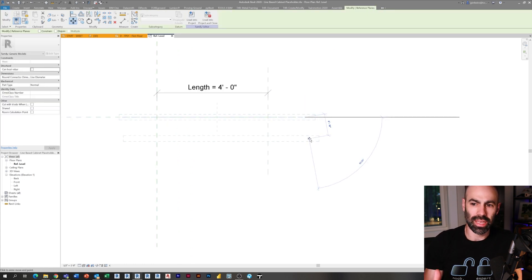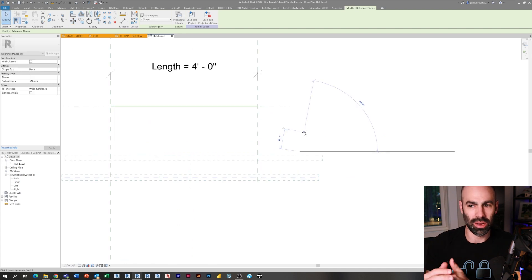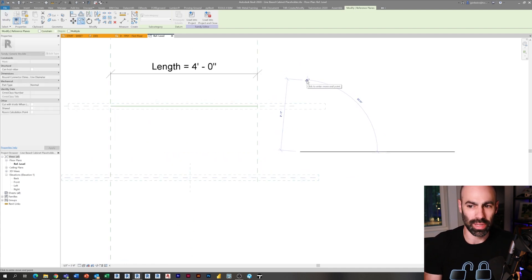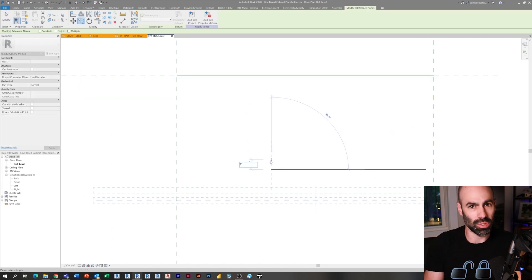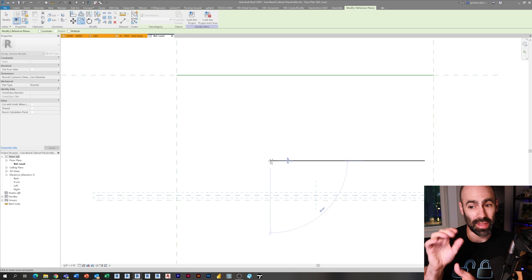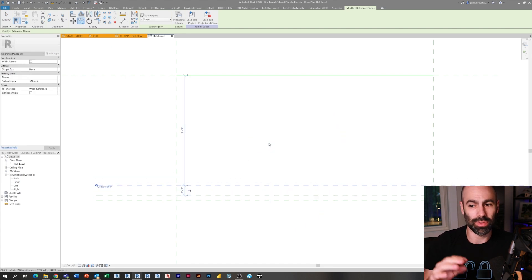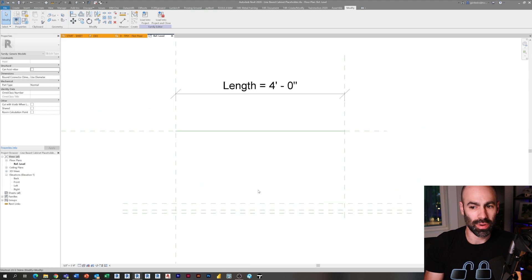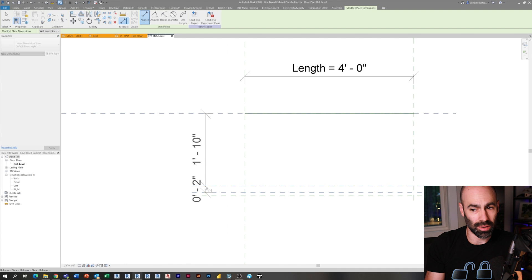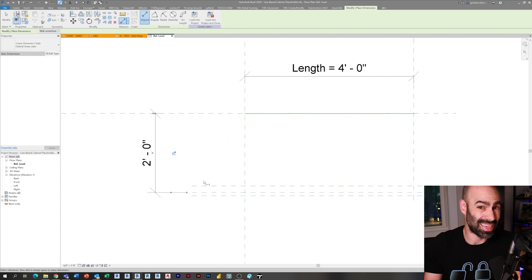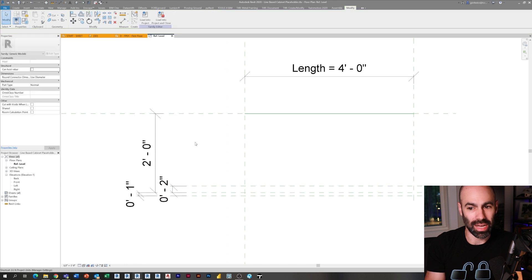With line-based families, everything is based off that line and it's going to stretch from that line. What I'm doing here is placing my reference planes. Anyone who has seen any of my family creation videos knows that the first thing I always do is place reference planes, then add all the parameters and dimensions, stretch and flex those reference planes, and then build the geometry. Here I'm building reference planes for the depth of the cabinet, the overhang of the curb, and the overhang of the countertop above.